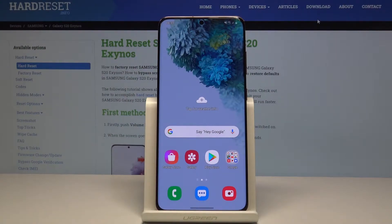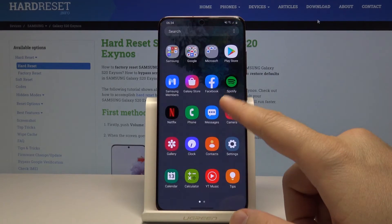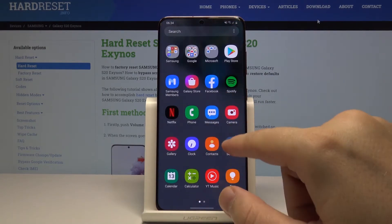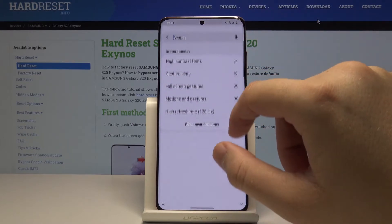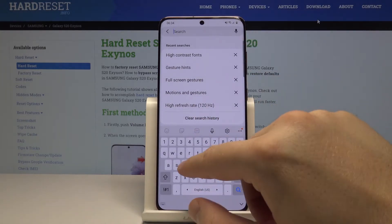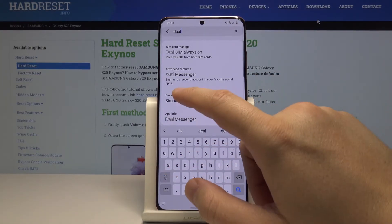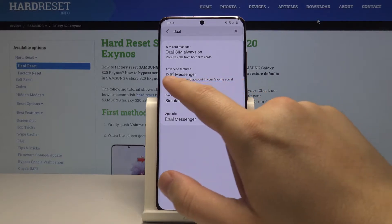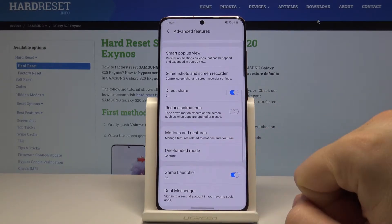Hello guys, in front of me is the Samsung Galaxy S20 and I'm going to show you how to use Dual App on this device. First, open Settings and type 'dual' in the search bar. There is an option in Advanced Features called Dual Messenger, so click on it.